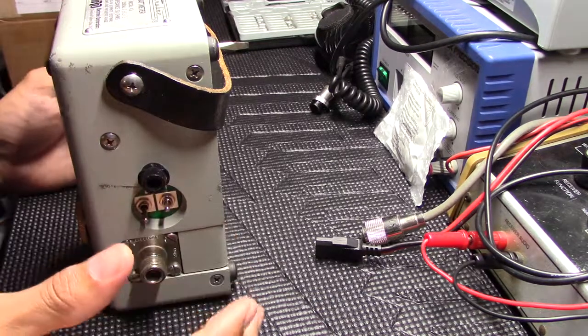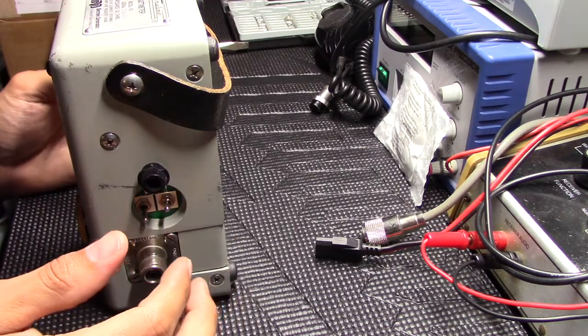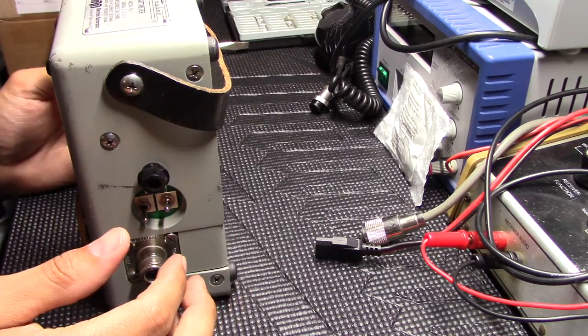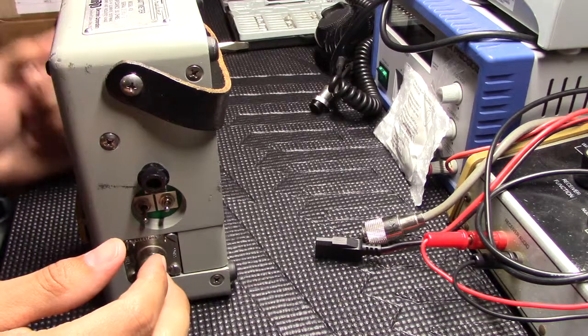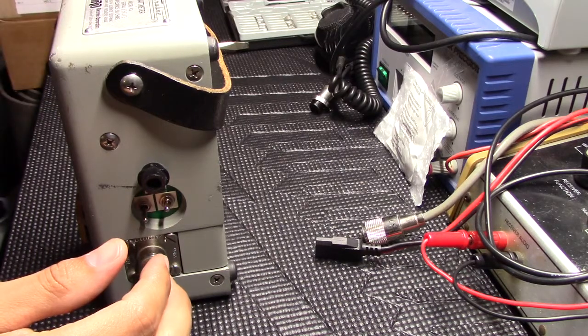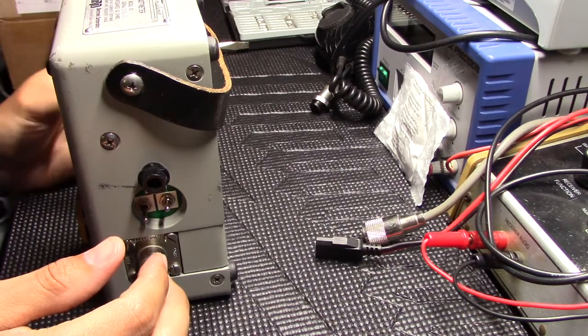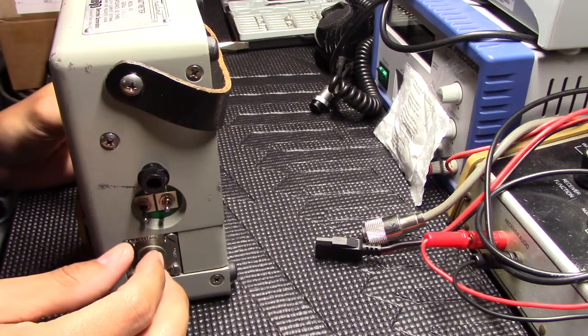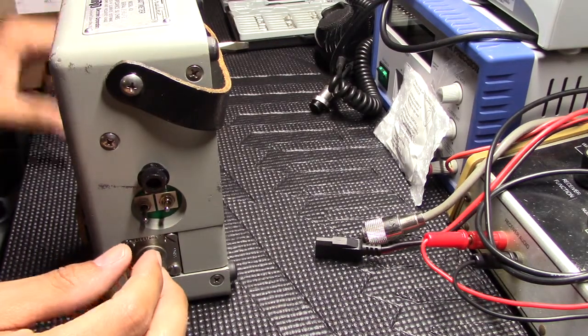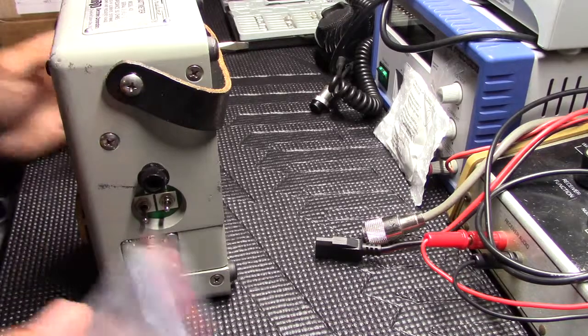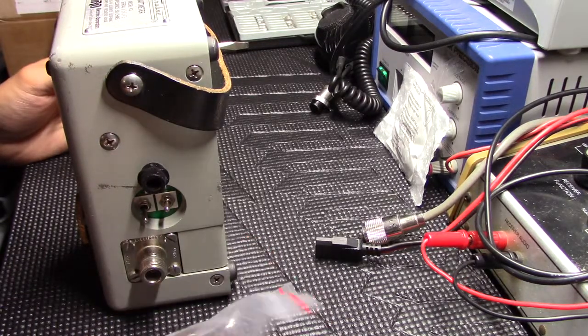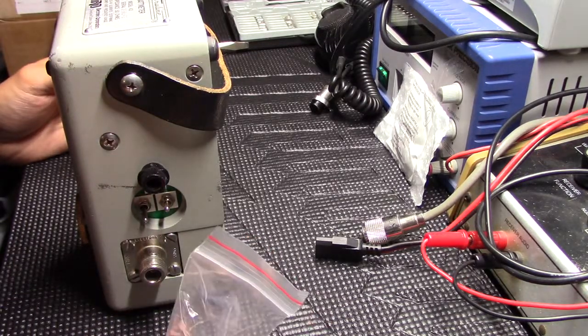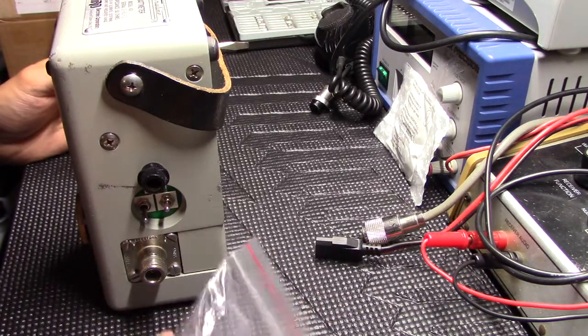Hey guys, Radio Garage here, back on the bench. I got the Bird meter back on the bench here, gonna do a little swap out on the QC connectors, quick change connectors.